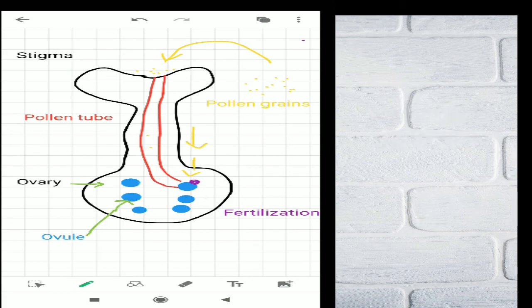I'll denote the fertilization site in purple. The ovule then turns into the seed, which is found in the flower later on. That's the main idea for fertilization inside a flower. Thank you.